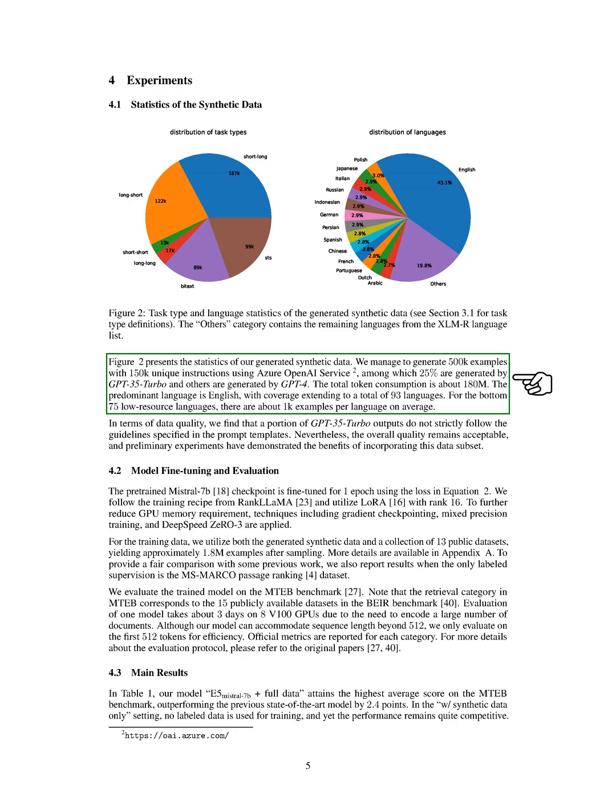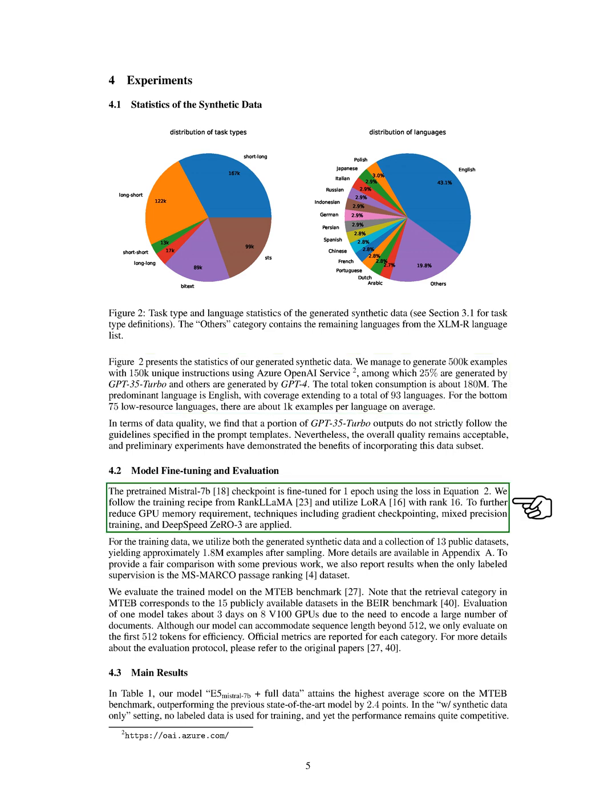Our generated synthetic data consists of 500,000 examples with 150,000 unique instructions using Azure OpenAI service. The majority of the data is in English, but it covers a total of 93 languages. For the bottom 75 low-resource languages, there are about 1,000 examples per language on average.